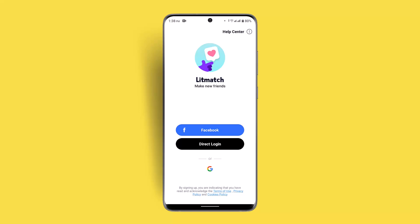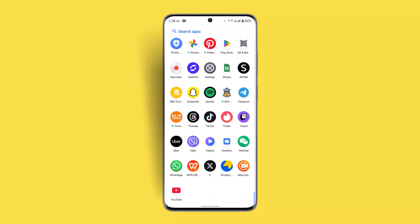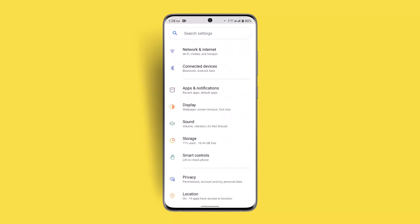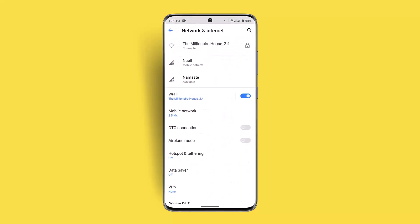However, if that's not the case, poor connectivity can also lead to this sort of issue. Make sure to check whether you're connected to an internet connection or not. You could also try restarting your router, and that should be able to fix it as well.